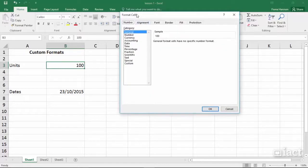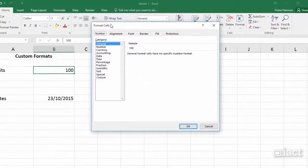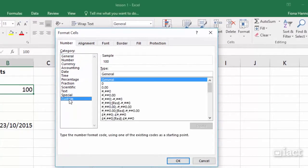This opens up the Format Cells dialog box. Here I can see all the categories as I saw before but down at the bottom I see the word Custom.